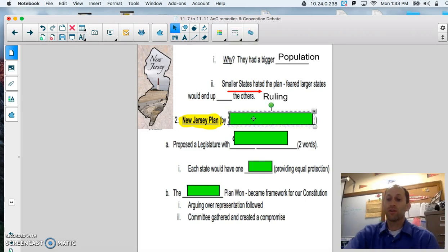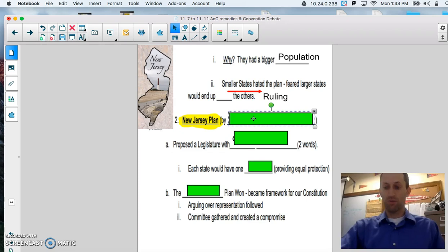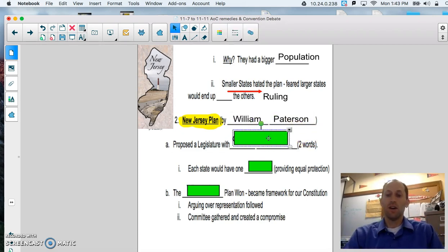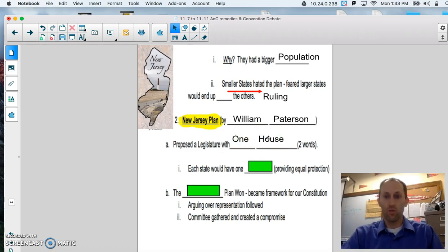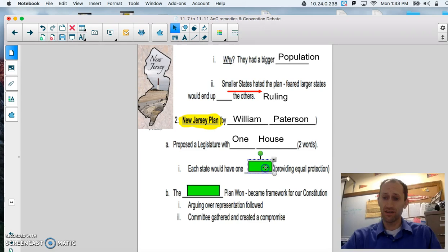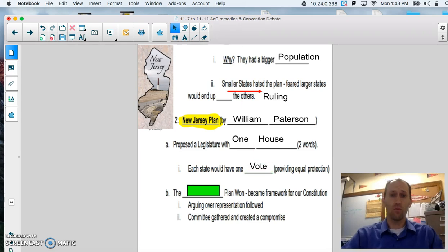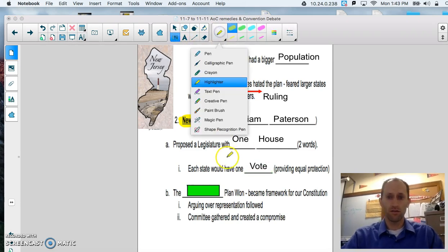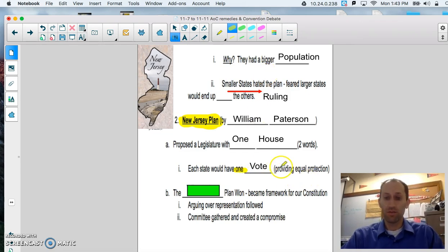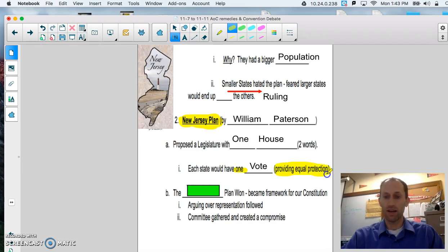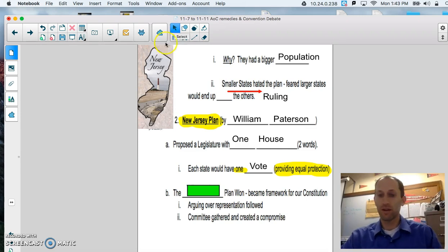In response to this, New Jersey comes up with a plan. William Patterson proposed legislation that would form a legislature with one house. Each state under this system would have one vote. One vote. This would provide equal protection. Now, we're going to get into more equal protection of the law and all that good stuff later on. But, equality was a big thing for the smaller states.